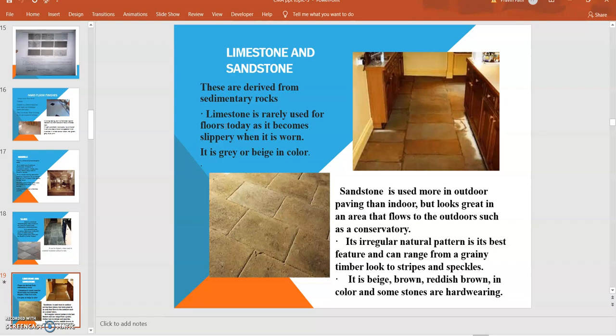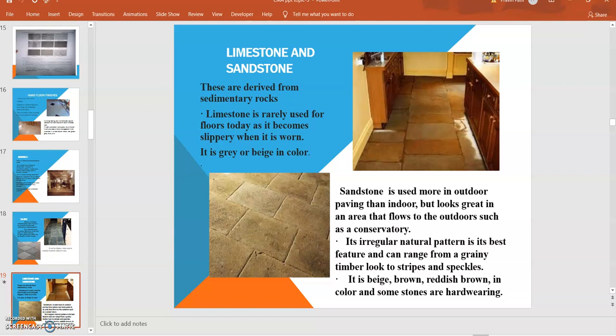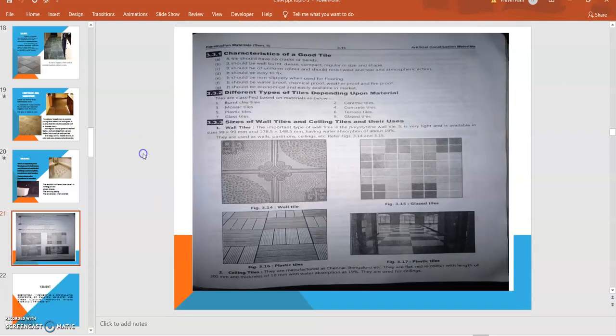Limestone is used more in outdoor paving than indoor, but looks great in an area that flows to be outdoors, such as in a conservatory. Its irregular natural pattern is its best feature and it can be arranged from a green timber look. The stripes and speckles are beige, brown, and reddish in color. This is all about limestone and sandstone.